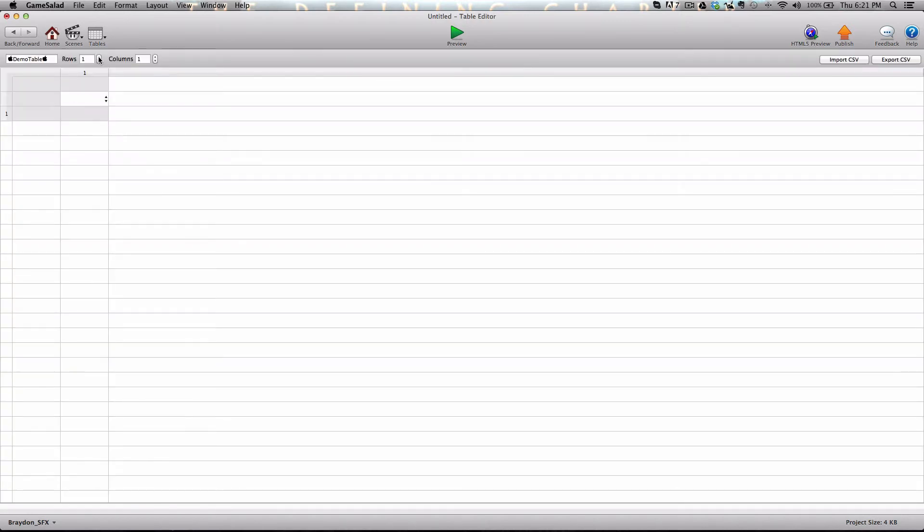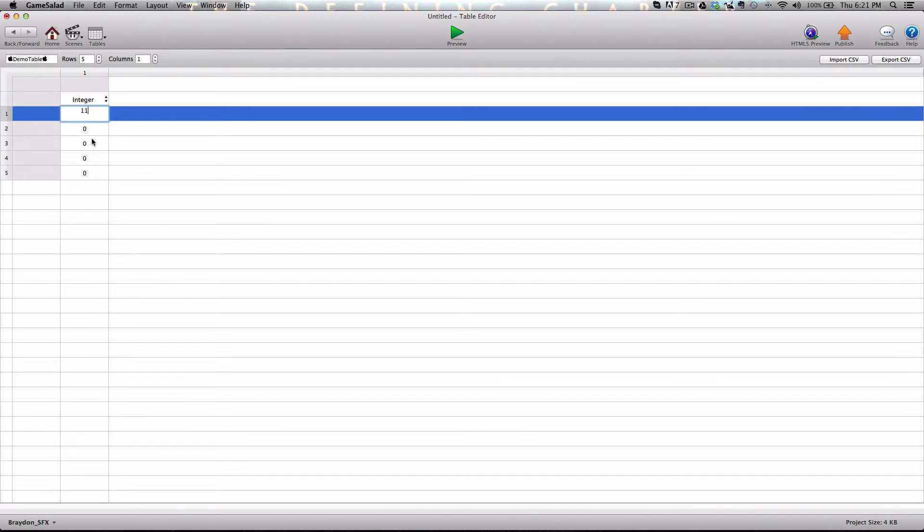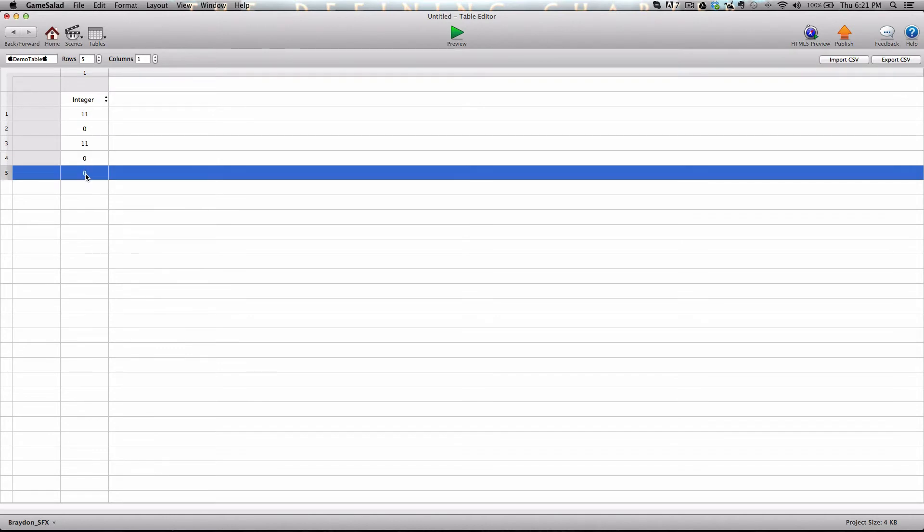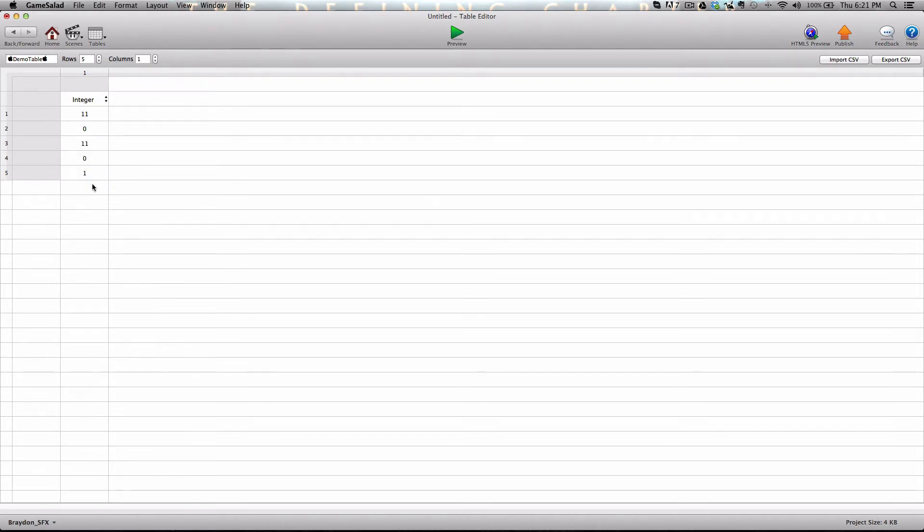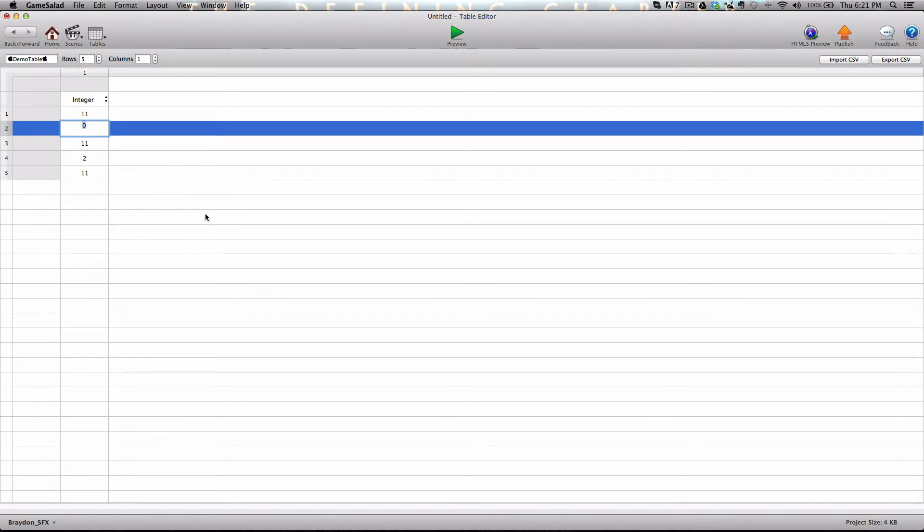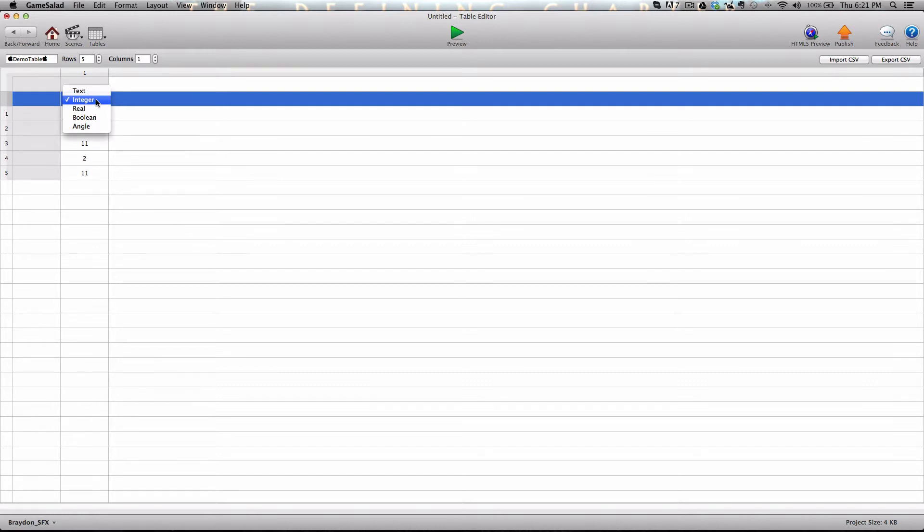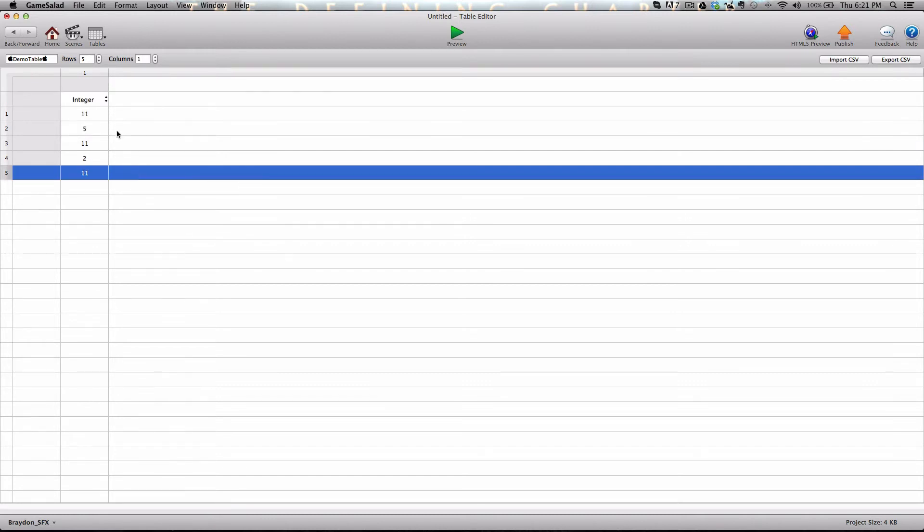And we're going to go in and we're going to create five rows. And so in this demo, we're going to search a column to find out how many, for this example, number 11s are in this table. So when we're done, we should get a result of three because we have three 11s in this table. And you can just fill the other cells with whatever value you want. Now this will work with integers or numeric values or if you wanted to use letters. Booleans will work fine, I believe.